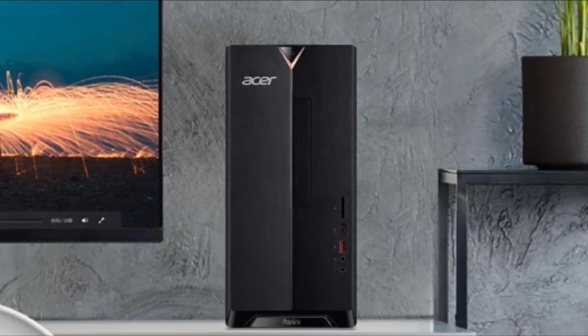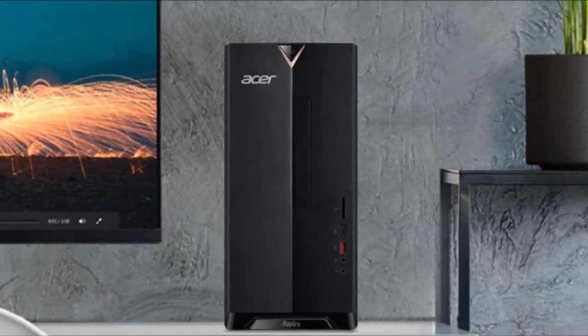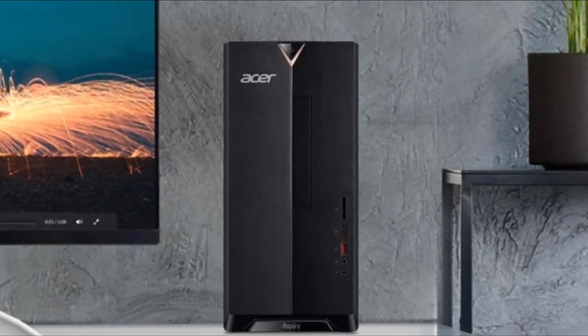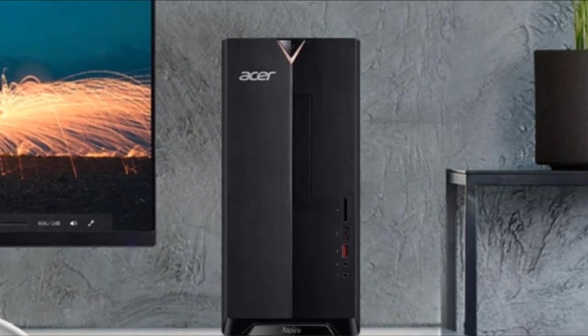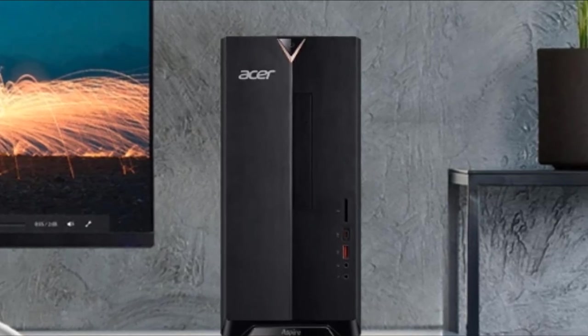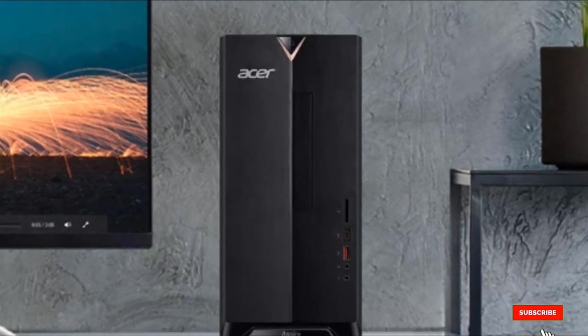You will be fine using the Aspire for at least the next 6 years for day-to-day tasks and gaming with games like Fortnite and Overwatch.